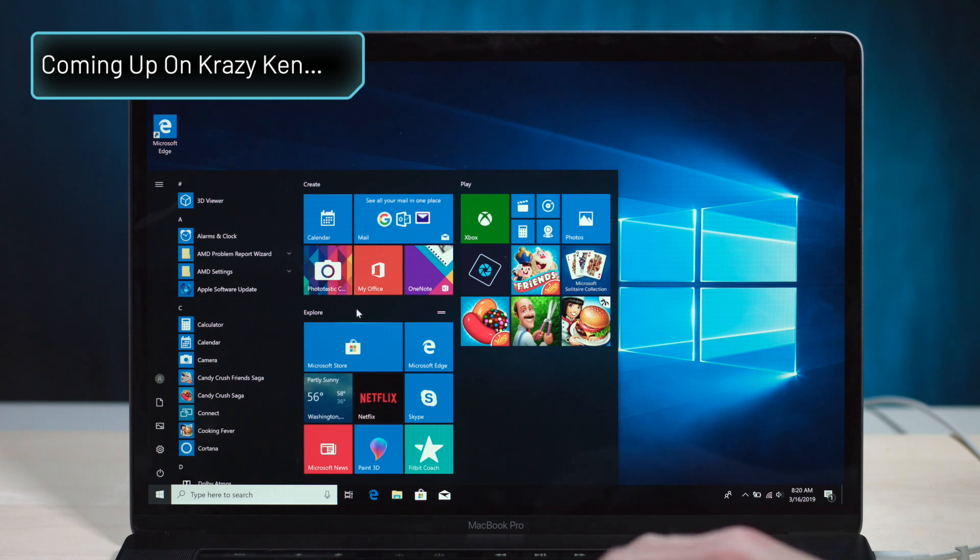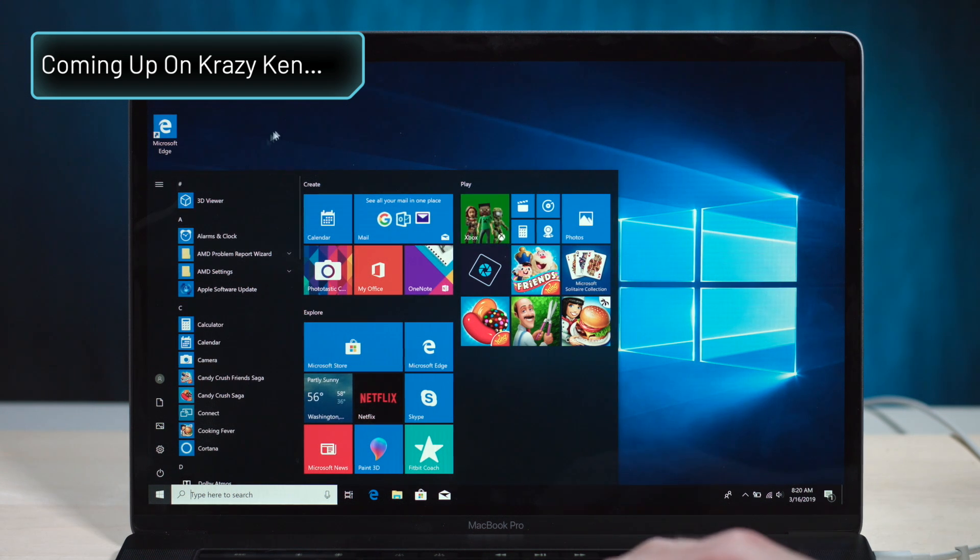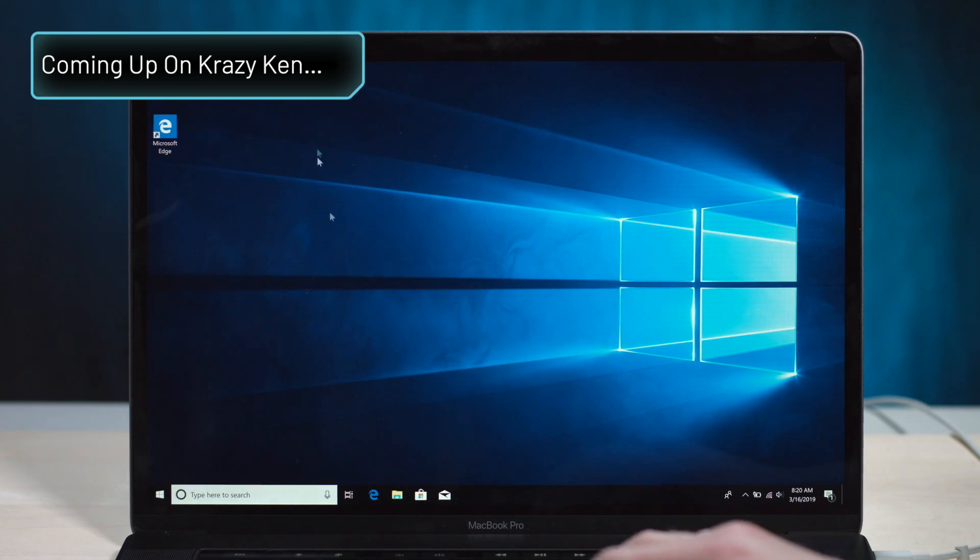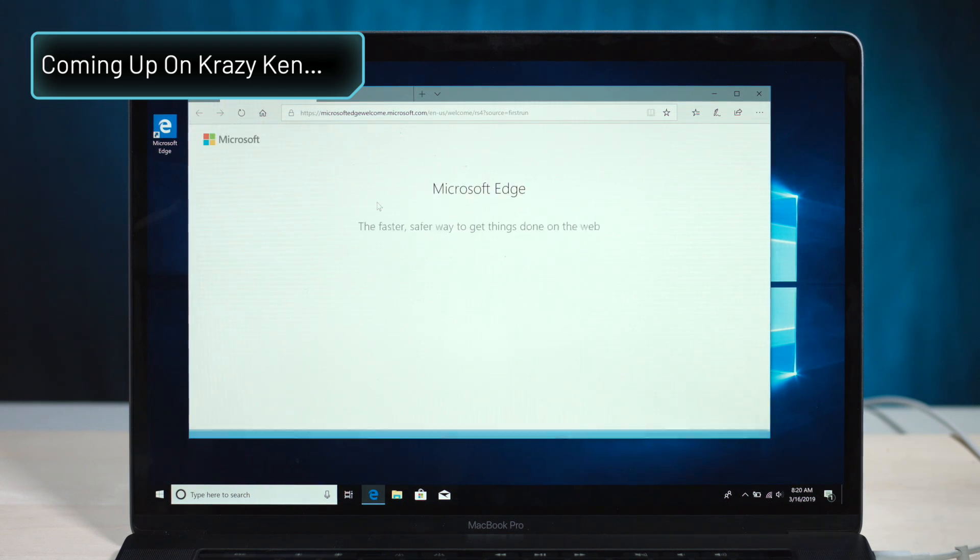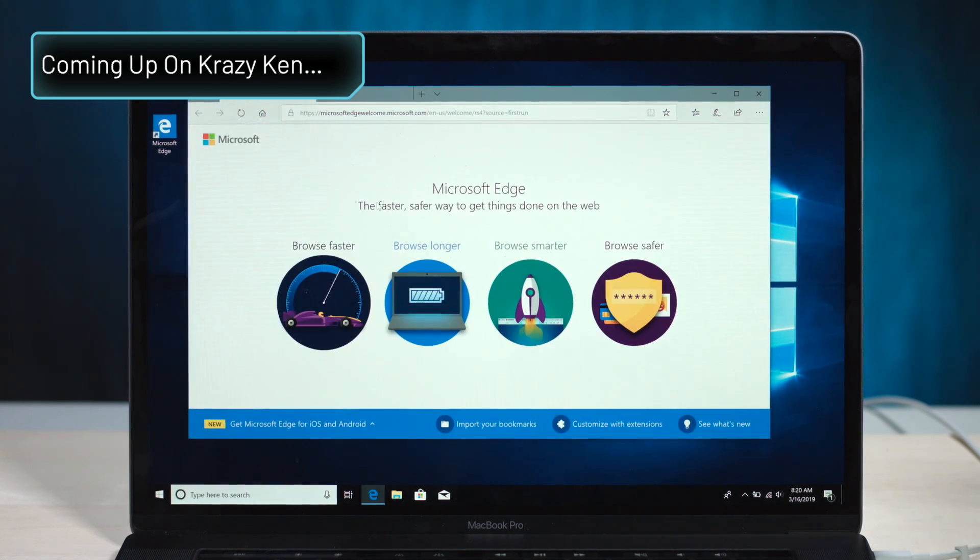I was about to ask if you have a web browser on here, but I just realized we just installed this OS and there's nothing on here. Well, we have Edge. So, no, you don't have a web browser.